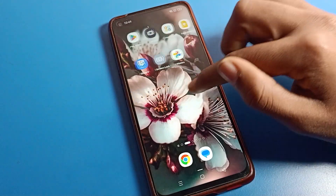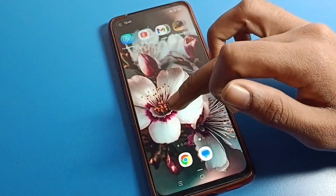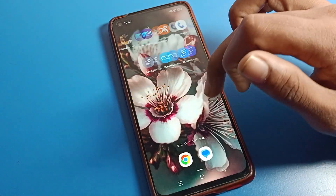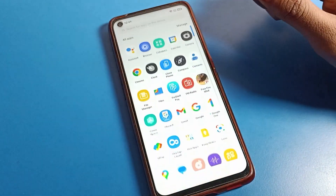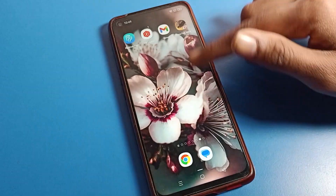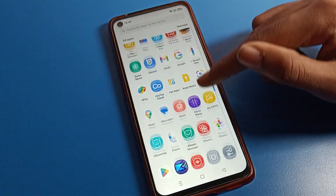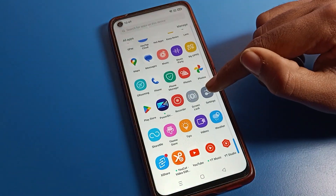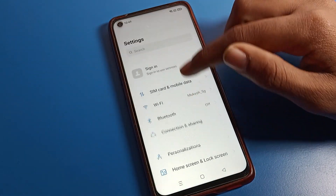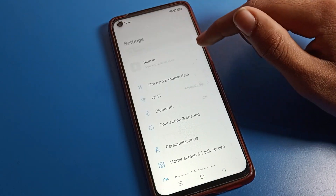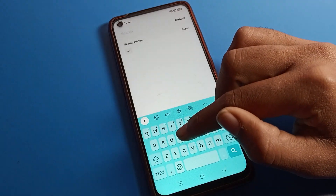Now you can see that we can swipe and use all icon settings. That's how Driver Mode is set. Now you can swipe on your OPPO phone.